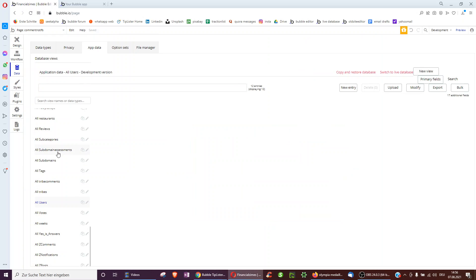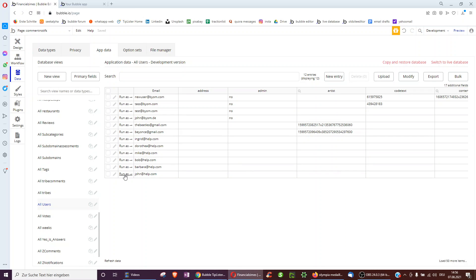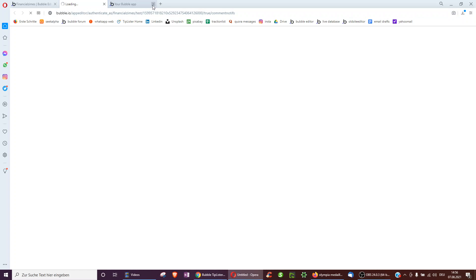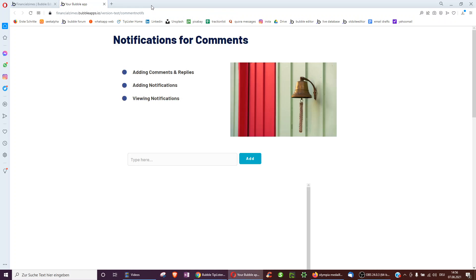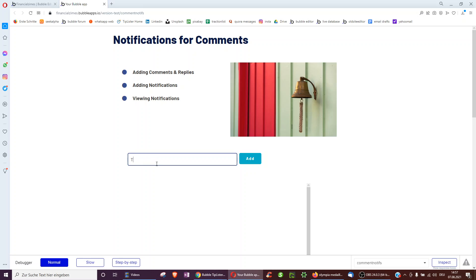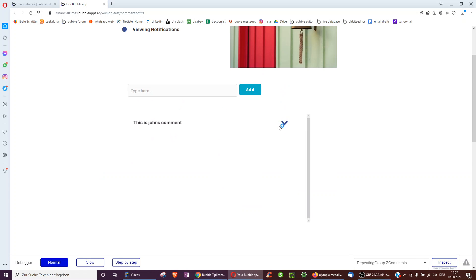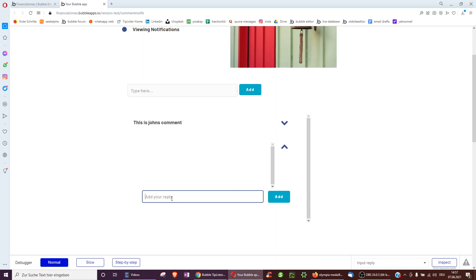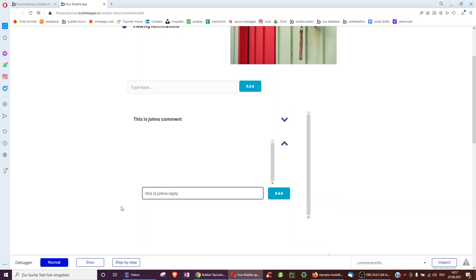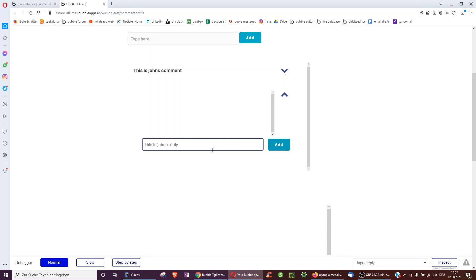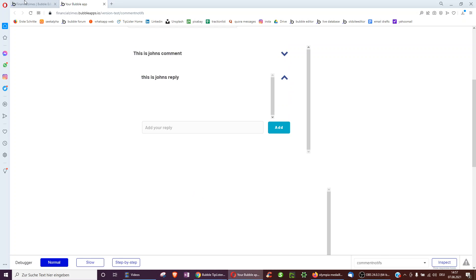Now let's test — first as John. This is John's comment. John has no notifications yet. When we click to see replies, this is John's reply. He should not get a notification since he's the one writing the reply, and indeed we see no notification. That's great.